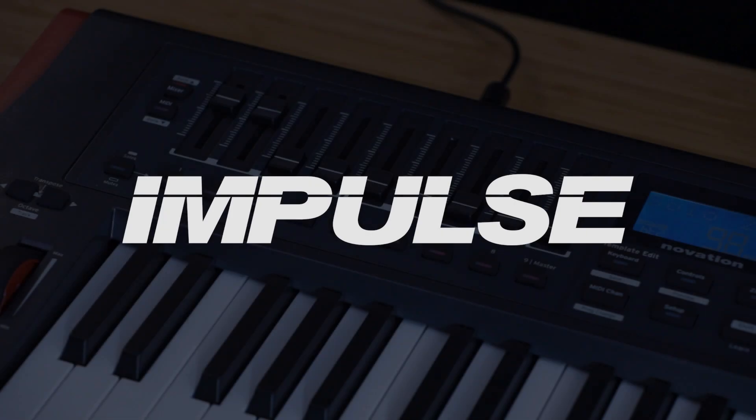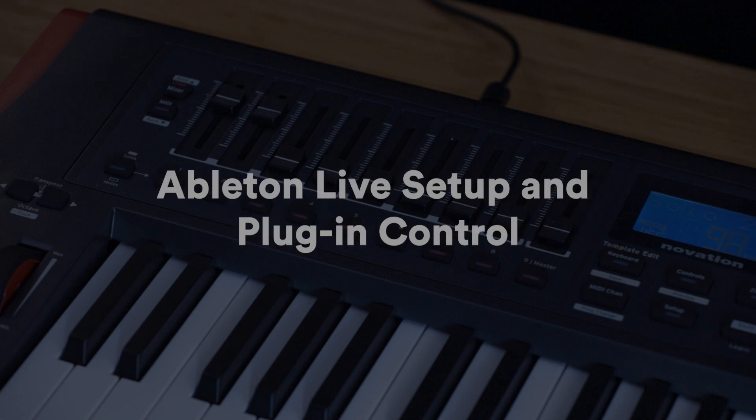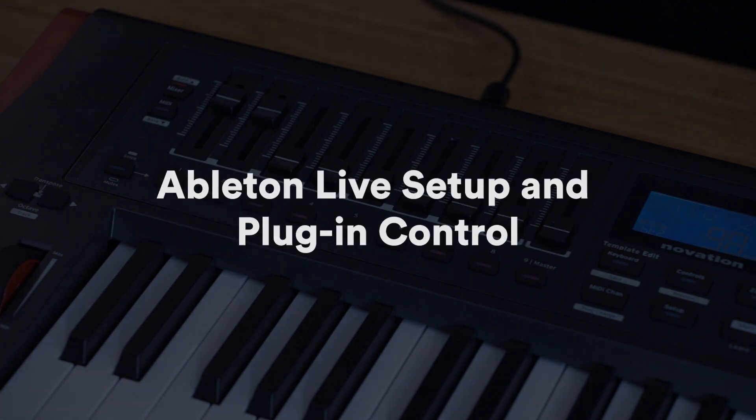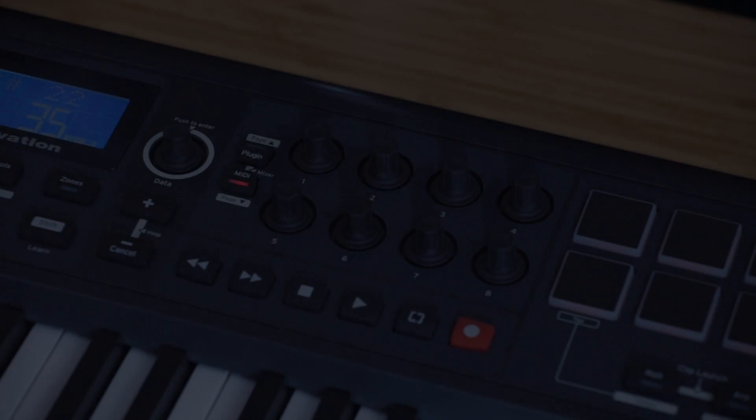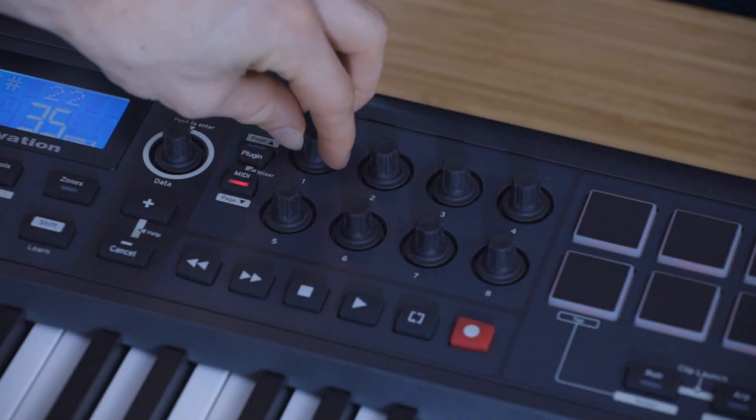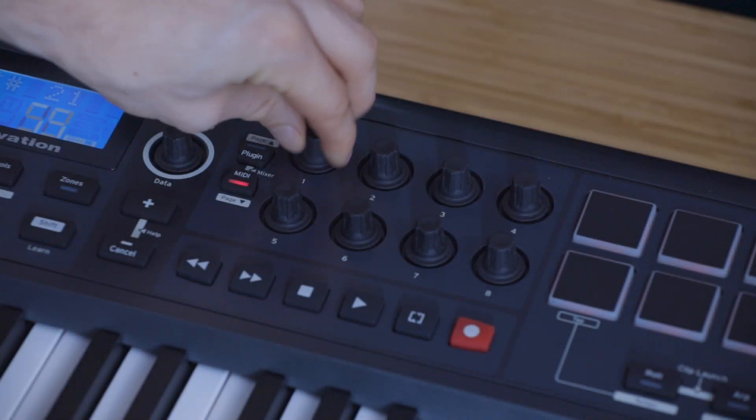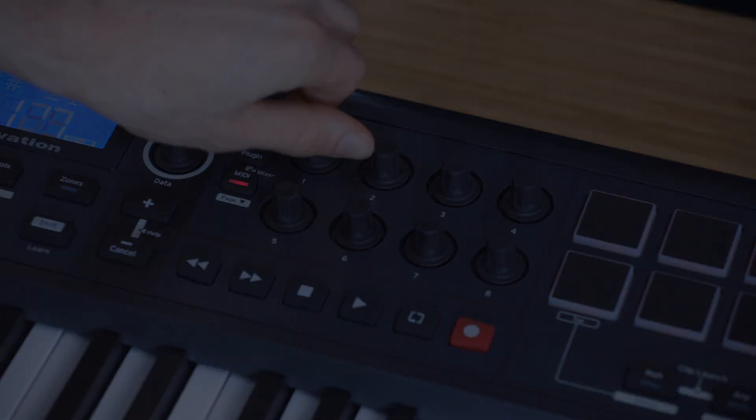In this video, I'm going to show you how to set up your Impulse with Ableton Live, and then I'm going to show you how you can set up your own mappings to control plugins and other parameters inside Live without using AutoMap.